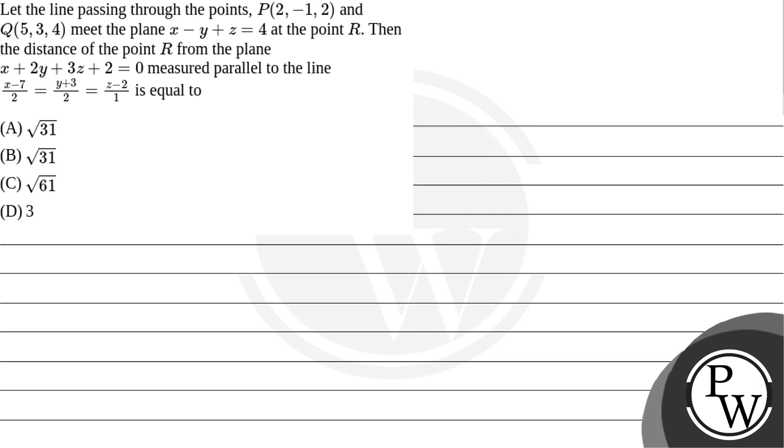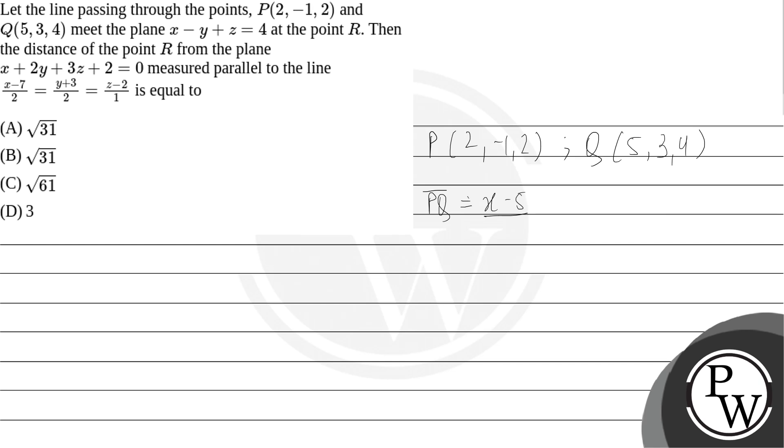So first we are given point P which is (2, -1, 2) and point Q which is (5, 3, 4). So the line passing through PQ will be given by (X-5)/3 equals (Y-3)/4 equals (Z-4)/2.